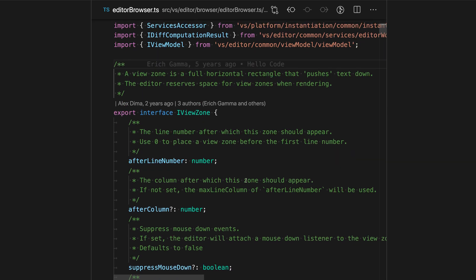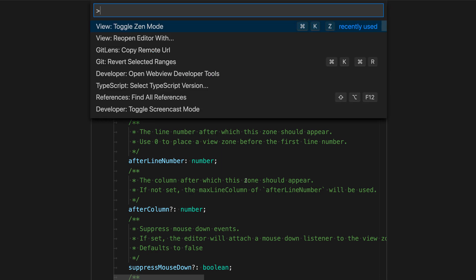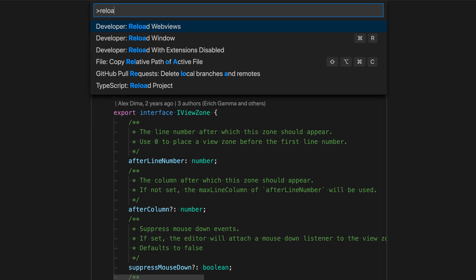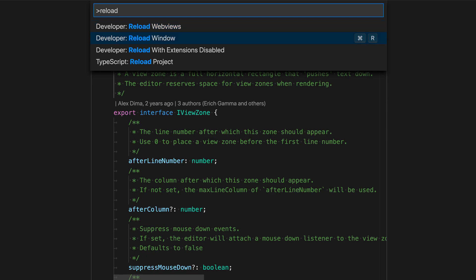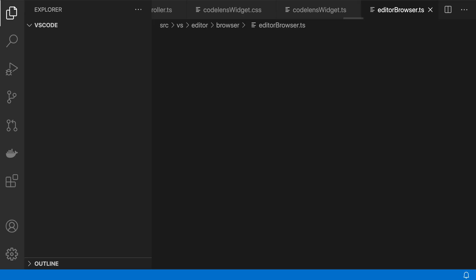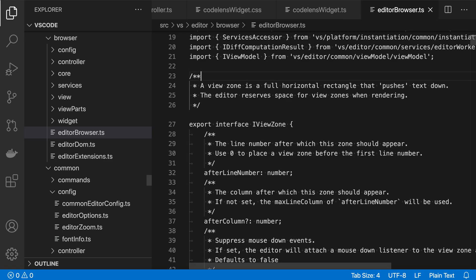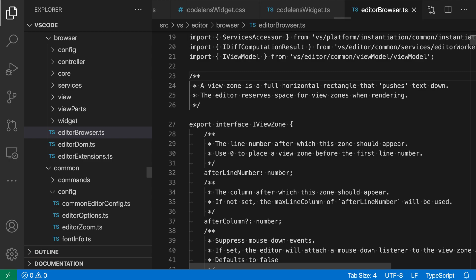If you're a user of Zen Mode, you may have noticed that when you reload VS Code, it will not open in Zen Mode by default. If you reload the window to simulate reopening VS Code, it opens in the standard layout instead of Zen Mode.